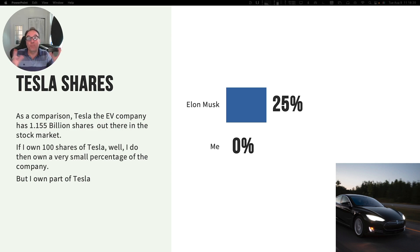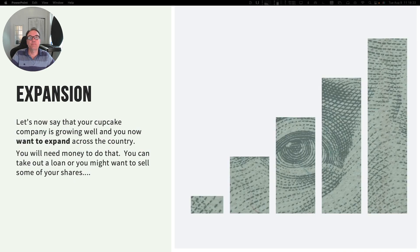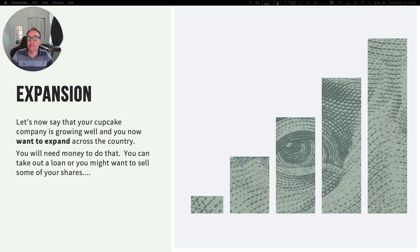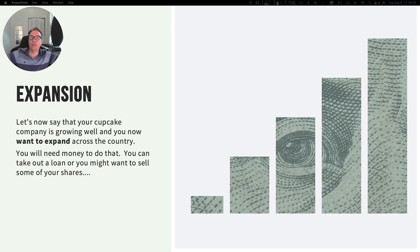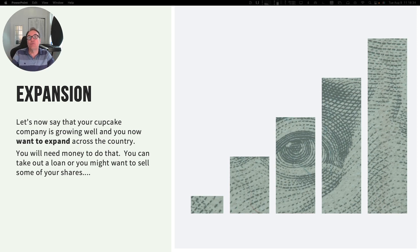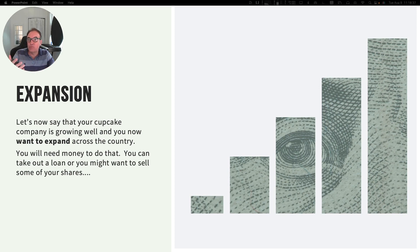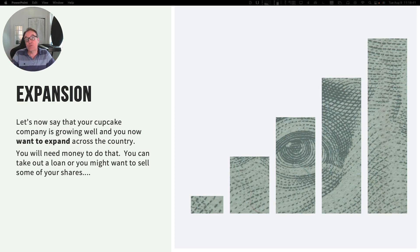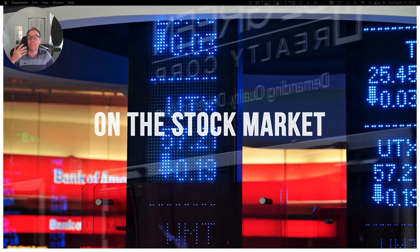Let's now say that your cupcake company is doing really well and that you want to expand across the whole United States. You will need money to do that. You can take out a loan to finance this expansion, or you might want to sell some of your shares on the stock market.